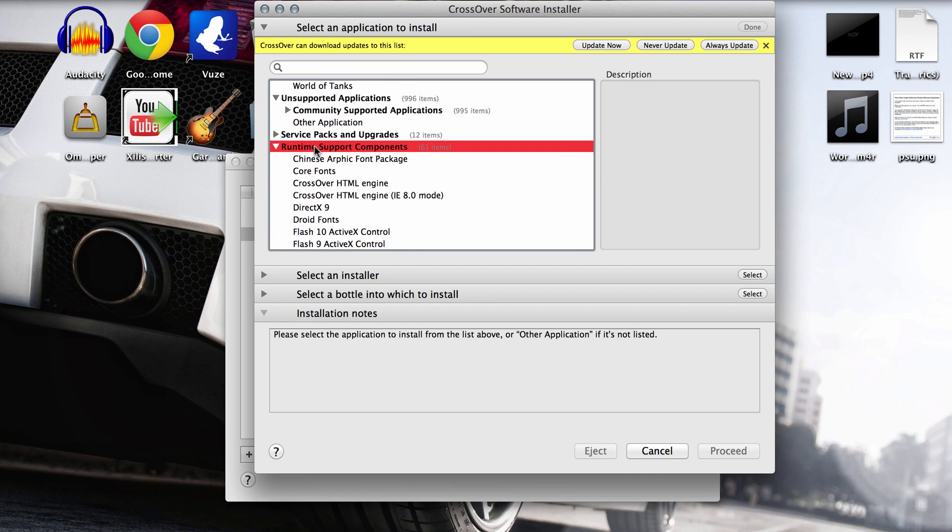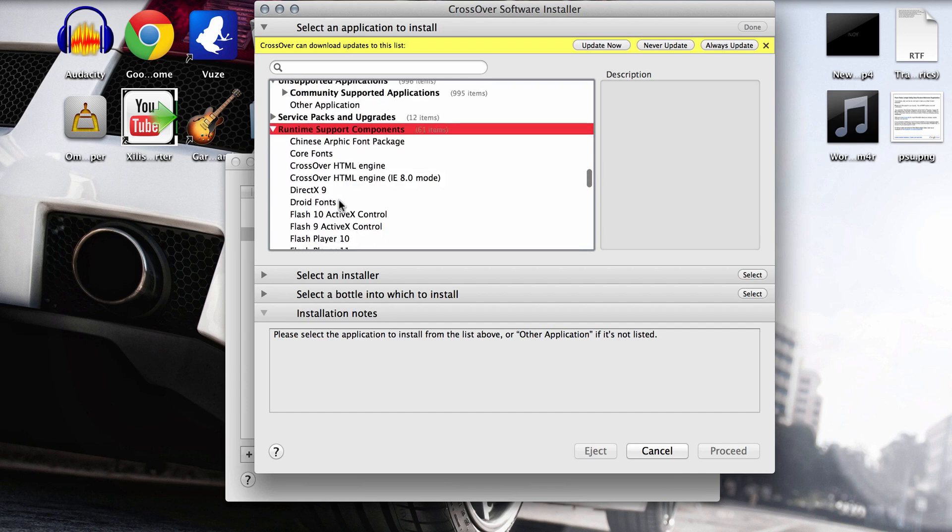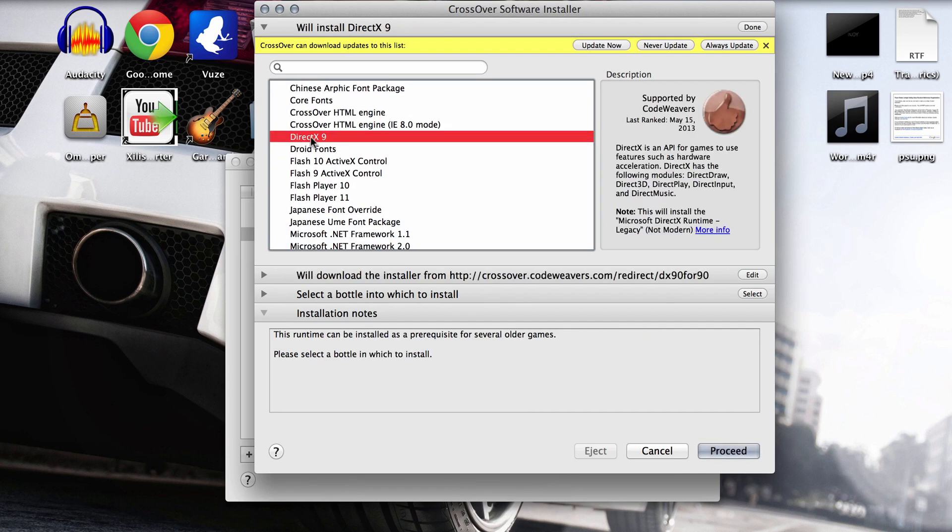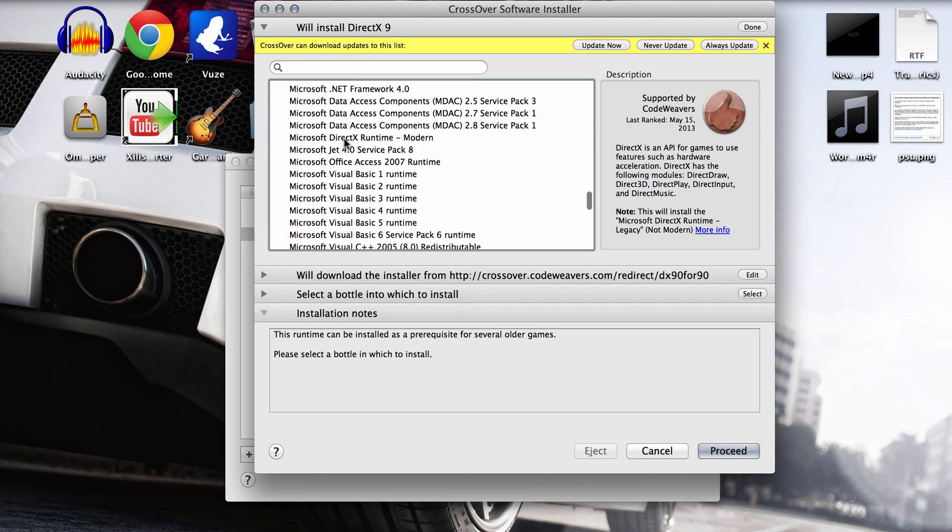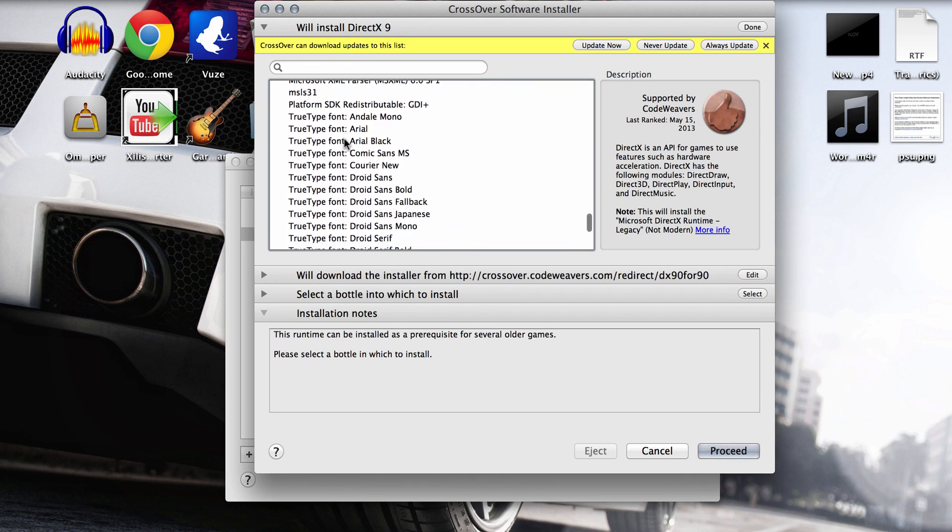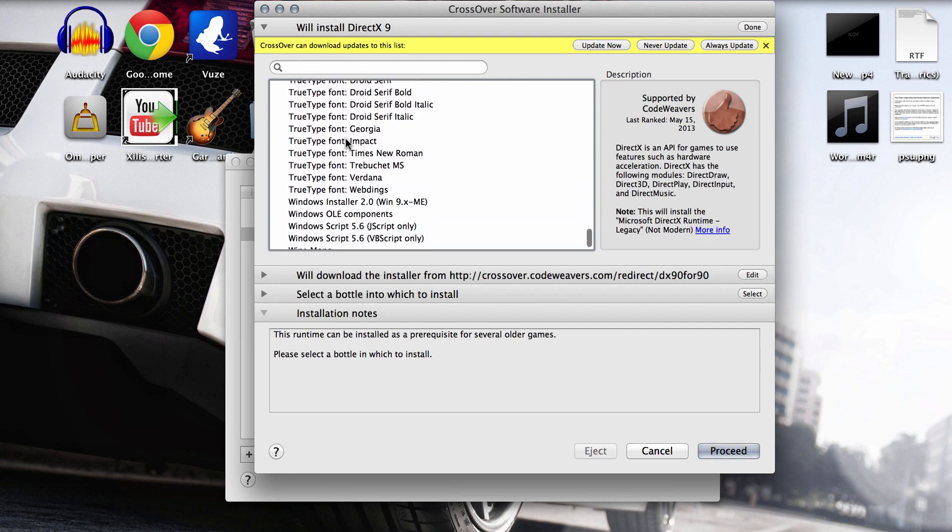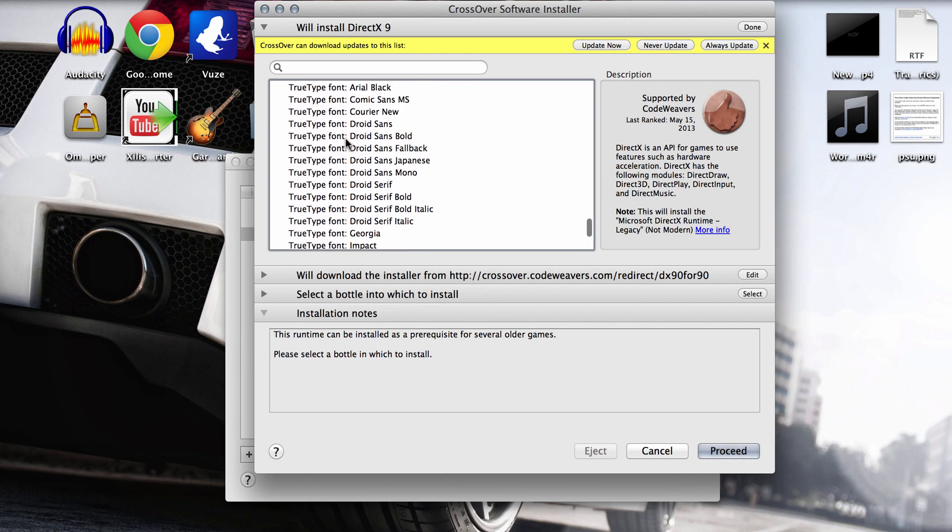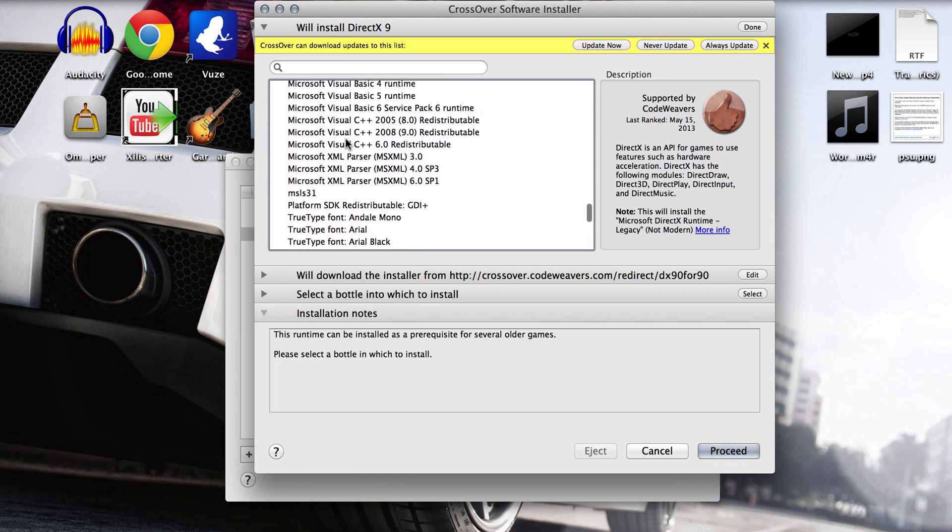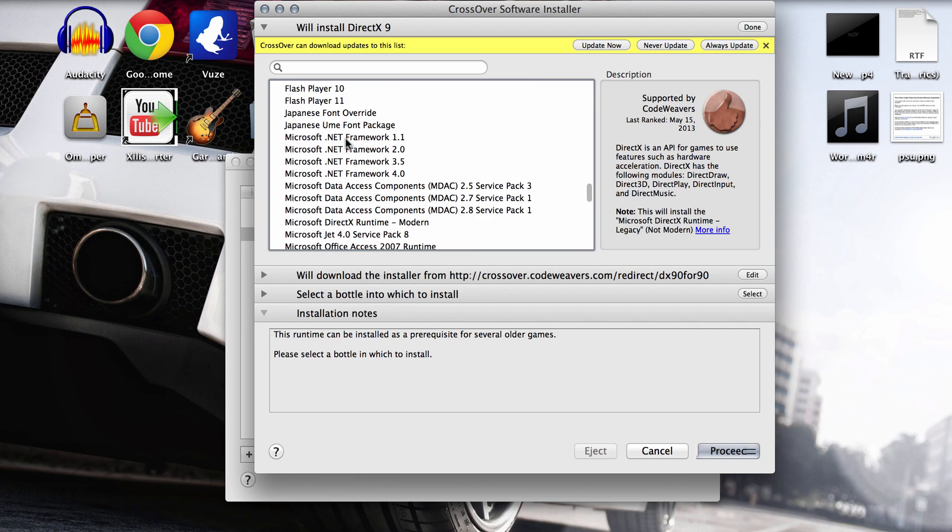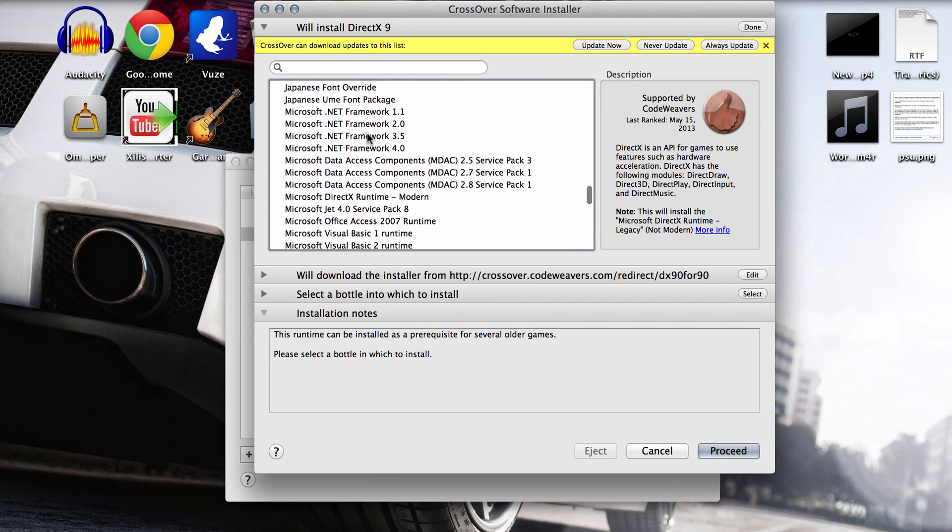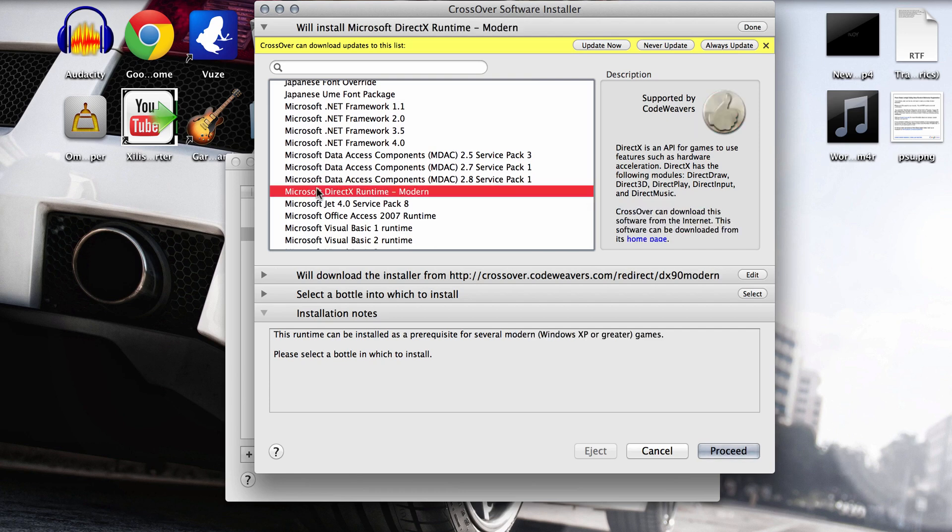Runtime support components. Now, don't double click to open it. I don't know why I was doing that. Just hit the little down arrow right here and it'll expand the options. Now, you don't want DirectX 9. That's not the one you want to use. Scroll down a little bit further and you will come across another one. Oh, here it is right here. It's blended in with the Microsoft one. It's not too far from the top. You want to use this one right here. Microsoft DirectX Runtime Modern.